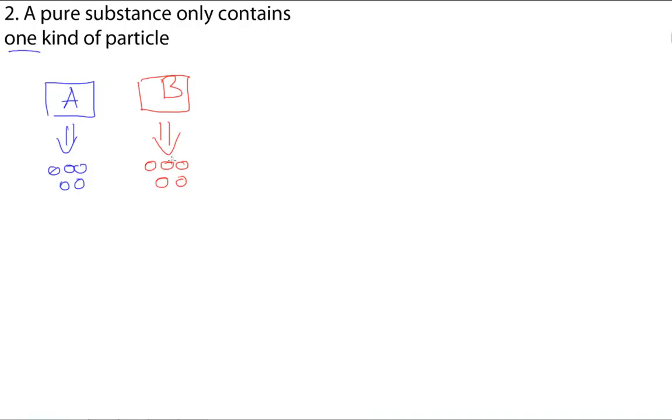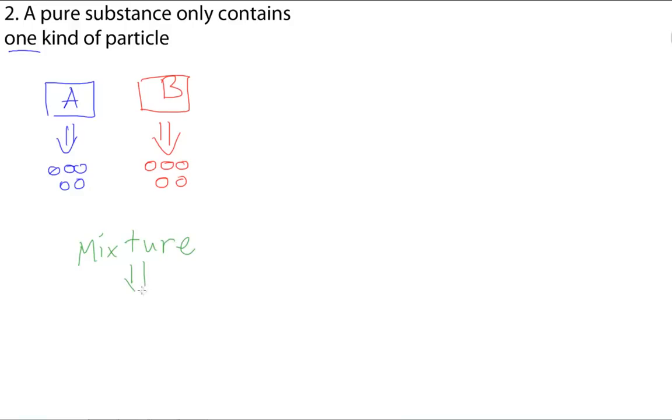So, now that we know this, how can we distinguish pure substances from their counterparts, mixtures? Well, one way to look at it is that a mixture is a combination of many pure substances. In this case, I've marked it as PS, pure substance.